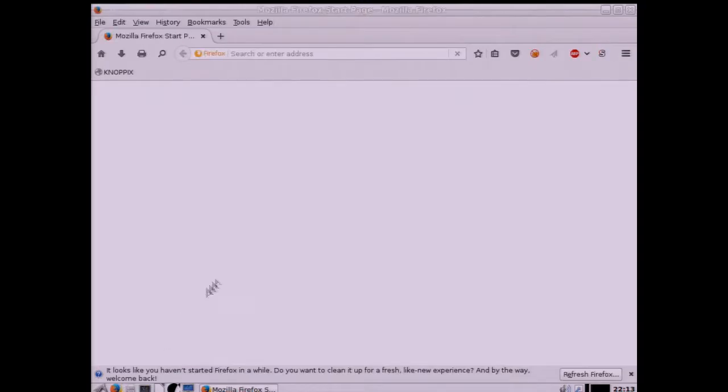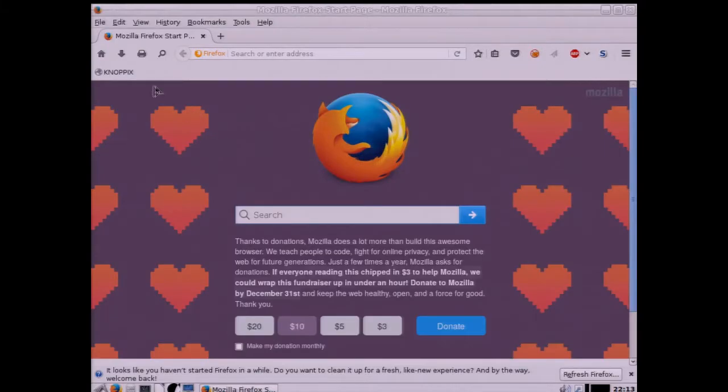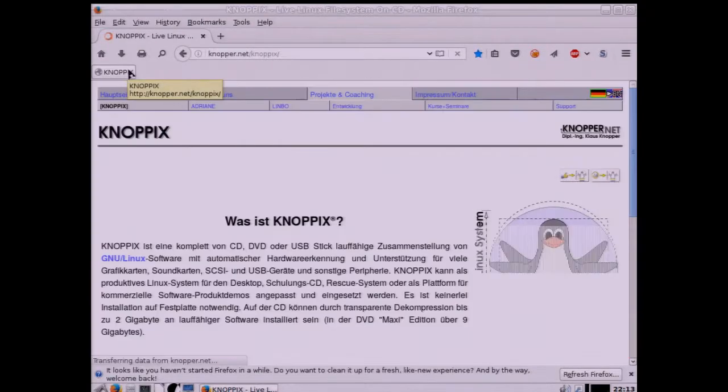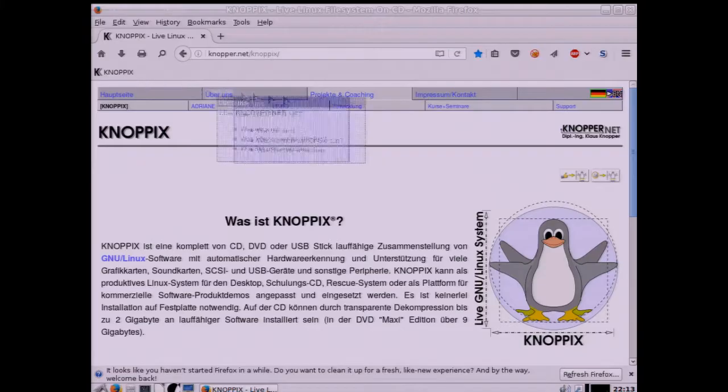This is a pretty neat DVD, if you've never played around with one of these, definite must have for any Linux aficionado.